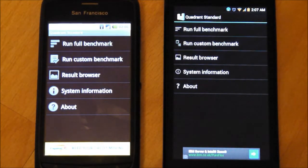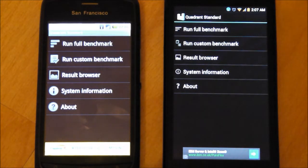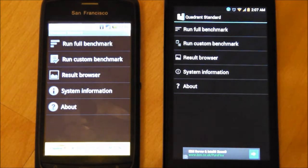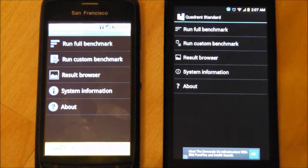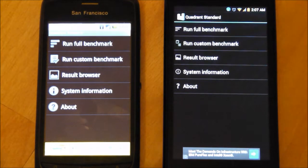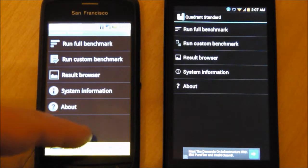Welcome back YouTubers. In this video I'm going to show you how fast the Orange San Diego is by comparing it with the Orange San Francisco.